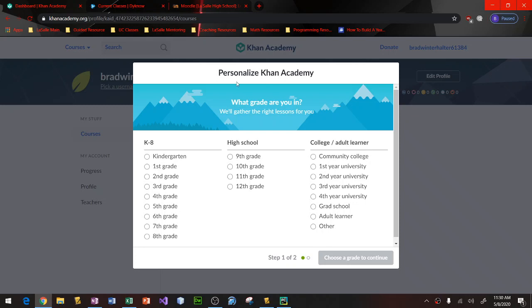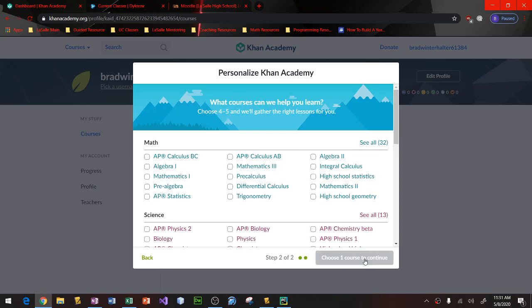What it might ask you to do is personalize your Khan Academy experience so that they know what lessons are right for you. If you're an incoming freshman, you're going to choose ninth grade. If you're something other than that, go ahead and choose your corresponding grade. Go ahead, click continue.